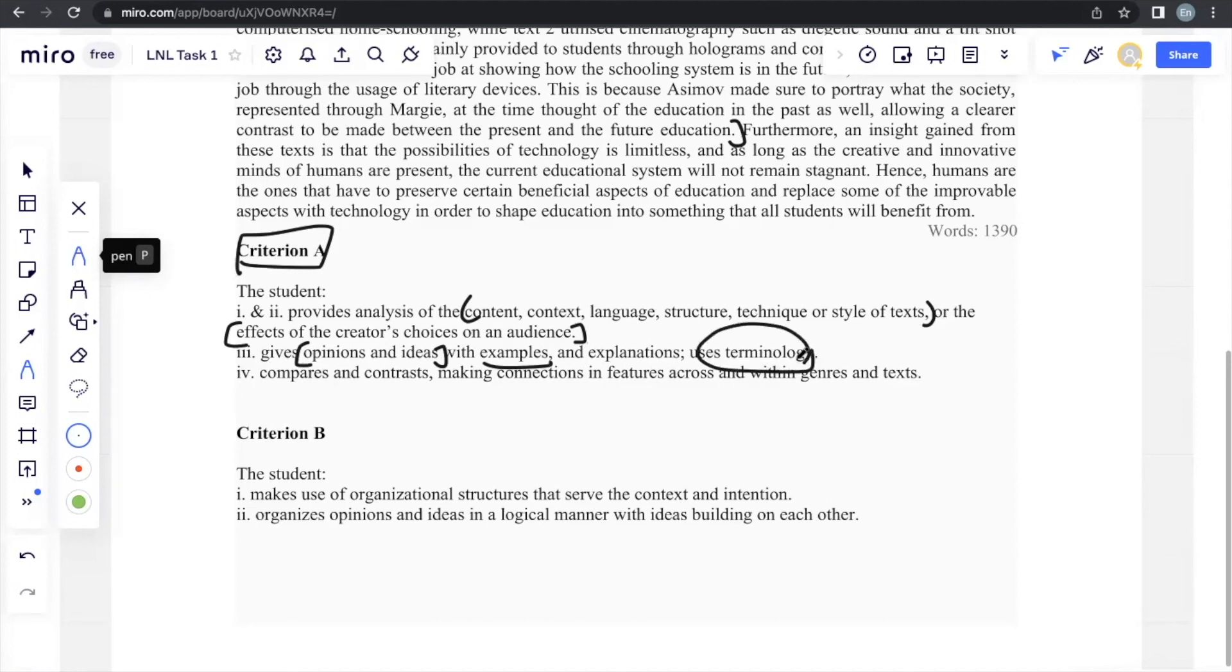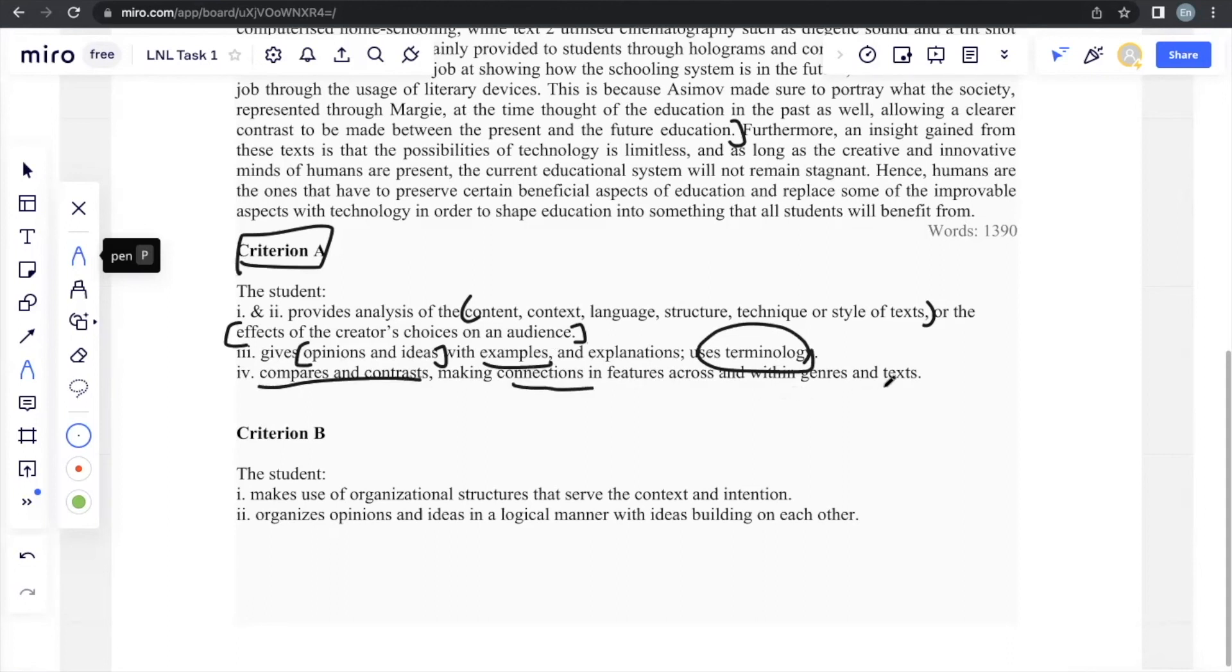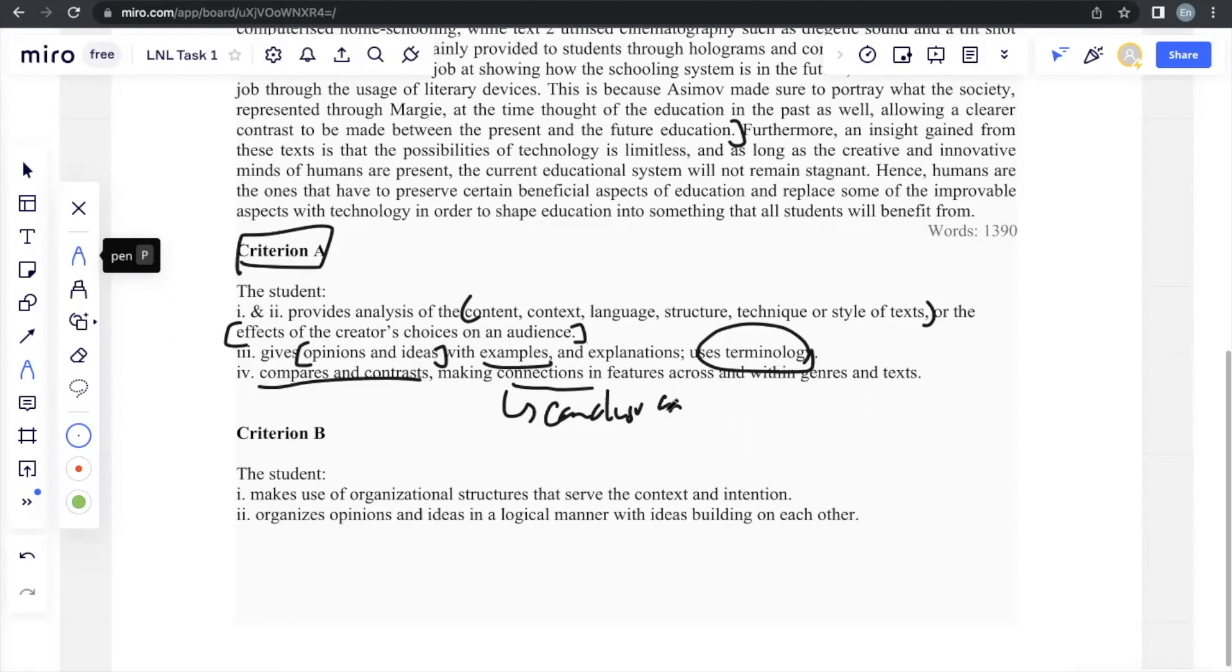One thing to remember is to use formal language. You can't use the word I because it's not about you. It's an analysis. It's an academic piece of writing. You're supposed to make it a formal piece of writing. So no slangs, no uses like I, nothing that'll make it informal or even semi-formal has to be formal. And compares and contrasts, makes connections and features across within genres and texts. This is mainly the final conclusion paragraph where you talk about the similarities and differences between the texts.